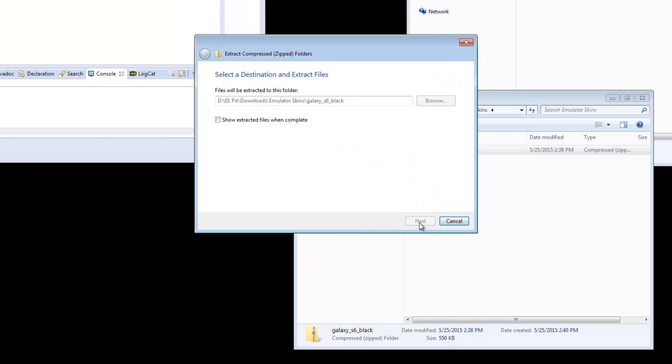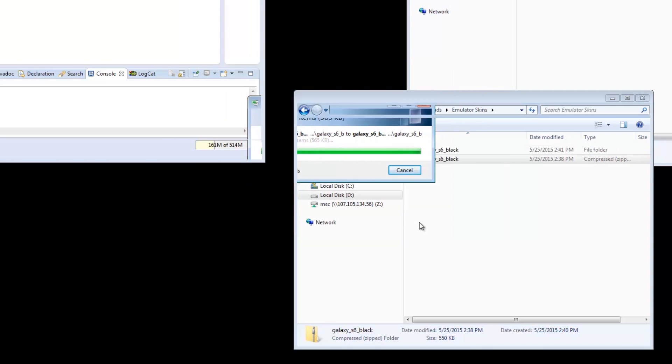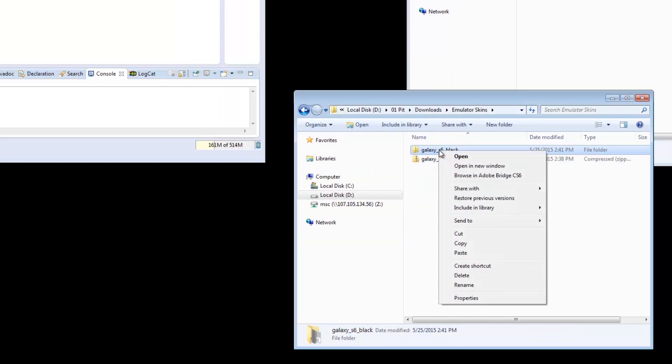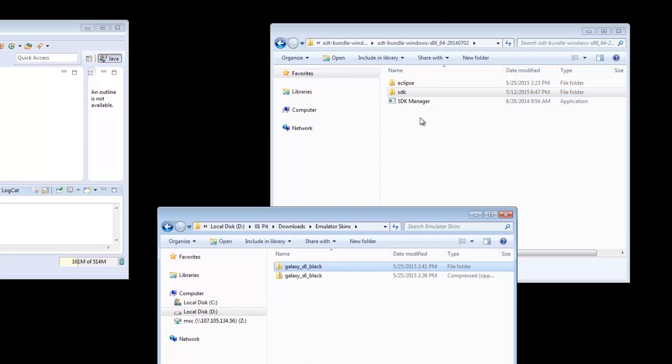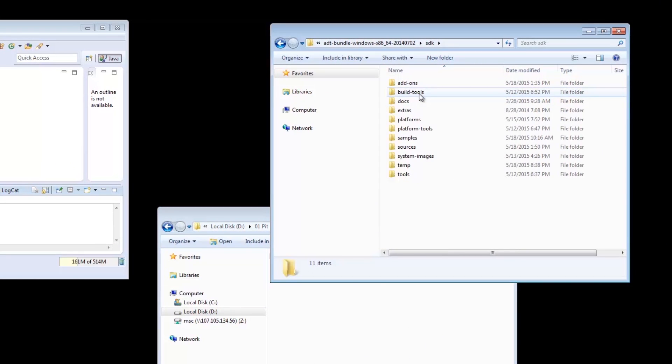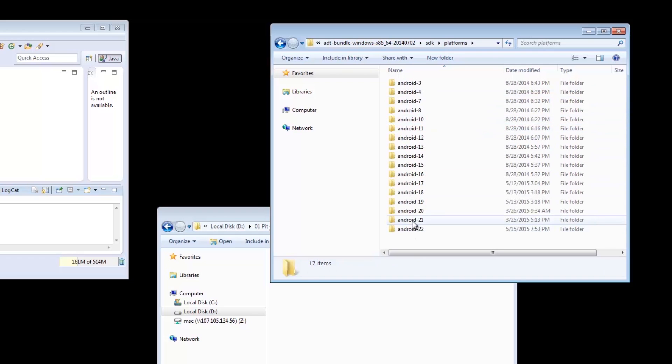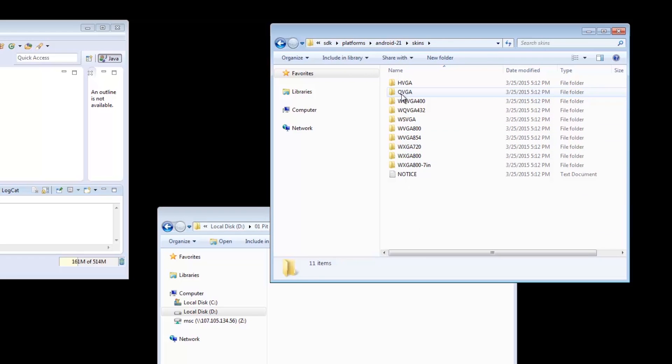I'll show you how to use it in Eclipse first. Back to the extracted folder from a while ago, copy the whole thing. Let's go to Android SDK, Platforms, select the target Android Platform, then Skins. Let's paste it here.